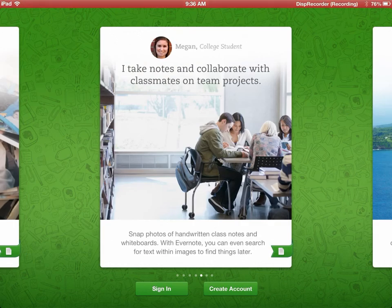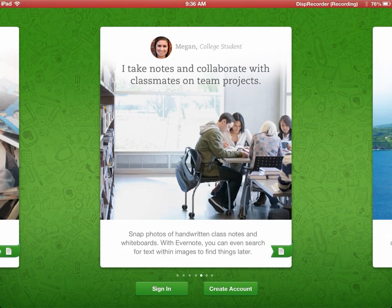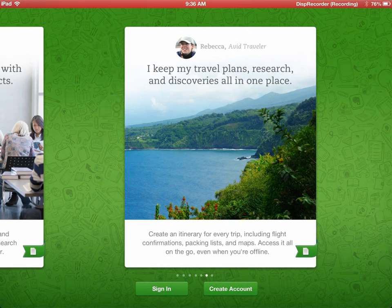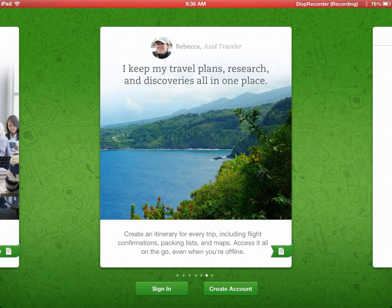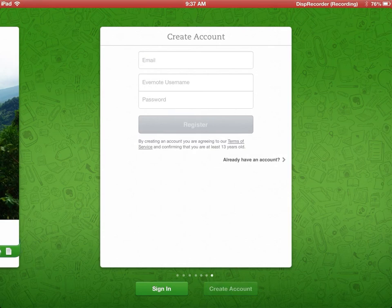Here's a college student who takes notes on it and collaborates on those notes with classmates, and I find that just as applicable for business as well. Here's travel plans done that way, including itineraries and checklists — all those things I have as well.